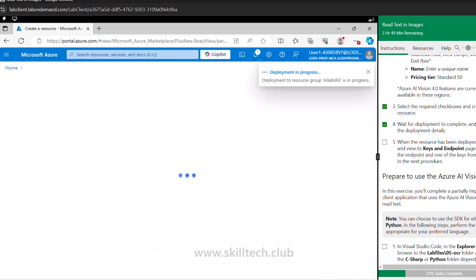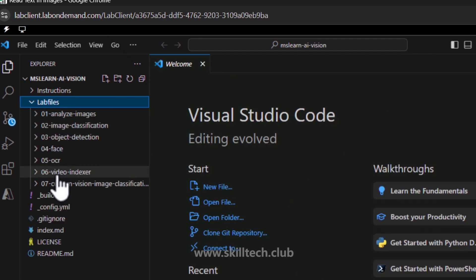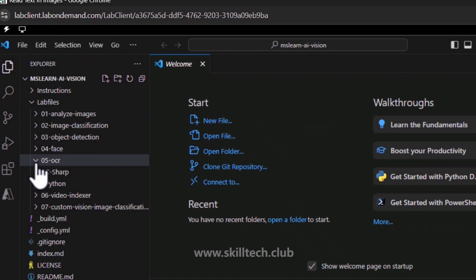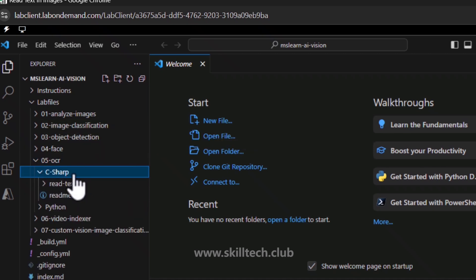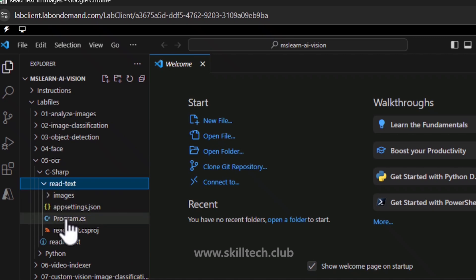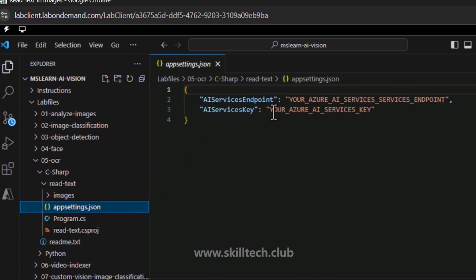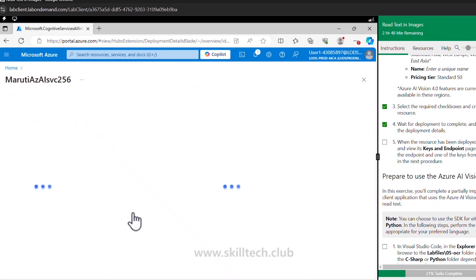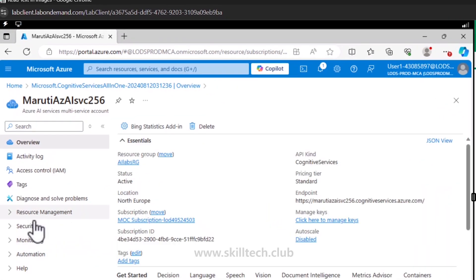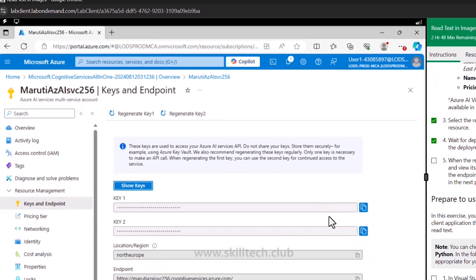While the service is getting provisioned, let's go back to Visual Studio Code. We have lab files with multiple sample applications. We are going to focus on the sample application for lab number five, which is OCR. Inside OCR we go to C# and then to 'read text' — that is the code we have to work through. Before we look at program.cs, let's go to appsettings.json which looks for the AI service endpoint and AI service key. My service is now provisioned — I'll click 'Go to resource', then 'Resource Management', then 'Keys and Endpoint', and copy the endpoint.